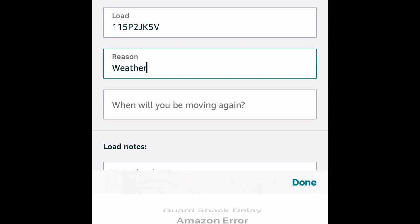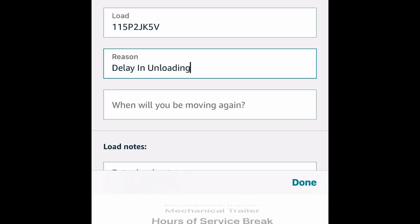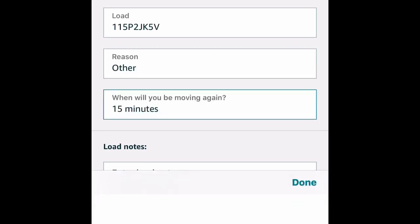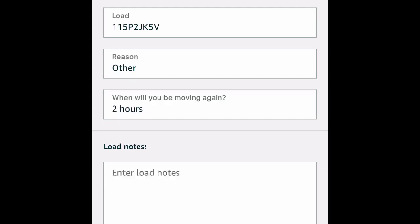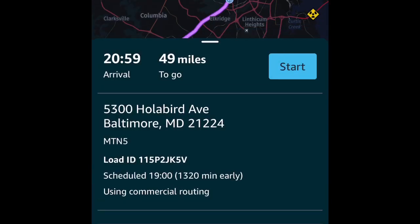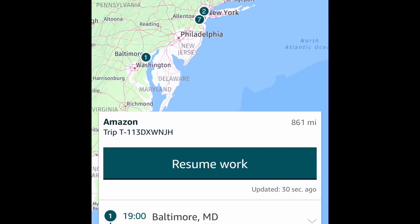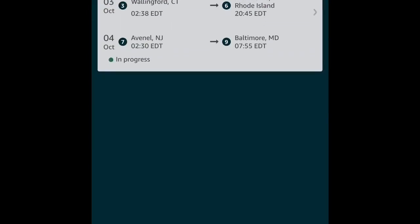So let's say you want to report a delay — you hit a reason. They've got all different things: dispatch error, driver error, mechanical tractor, hours of service break, delaying loading, delaying unloading, or other. Once you do that, they ask you how long you're going to be. You put the time that you think you're going to be able to depart from that location for whatever the reason is. You hit Submit, and it goes to RLC, which is the support center of Amazon.